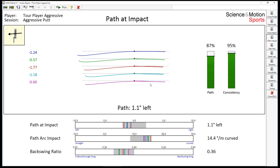Normally, path arc describes the curvature of the path in a player's top view against the target line. If we look at this tour player's putting stroke, we see a curvature, and if we calculate the curvature at impact we get a number of 14.4 degrees per meter curvature.